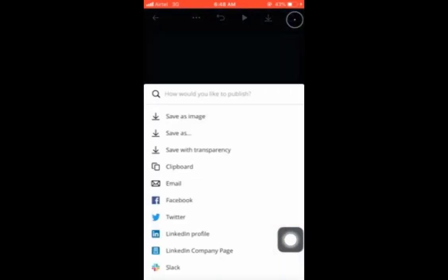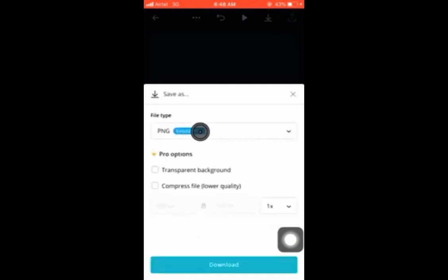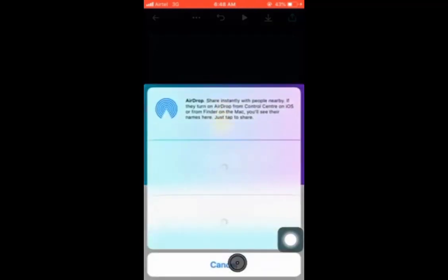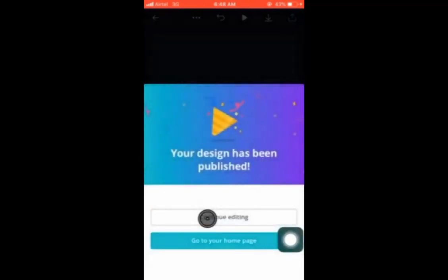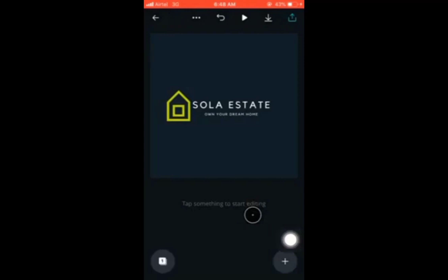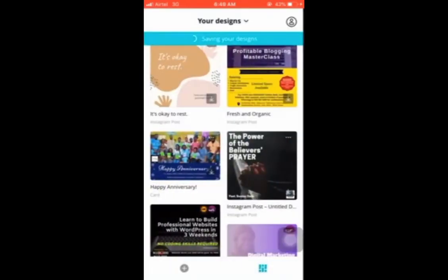Shola Estate — as simple as that. Afterwards, you can download your logo. You can download it as PNG. Note that you cannot download with a transparent background unless you're using the Pro version of the app. I'll just set the quality and download it as PNG. It's been downloaded — just save it. We already created a logo in seconds, and this is something you can create for clients and charge money for.